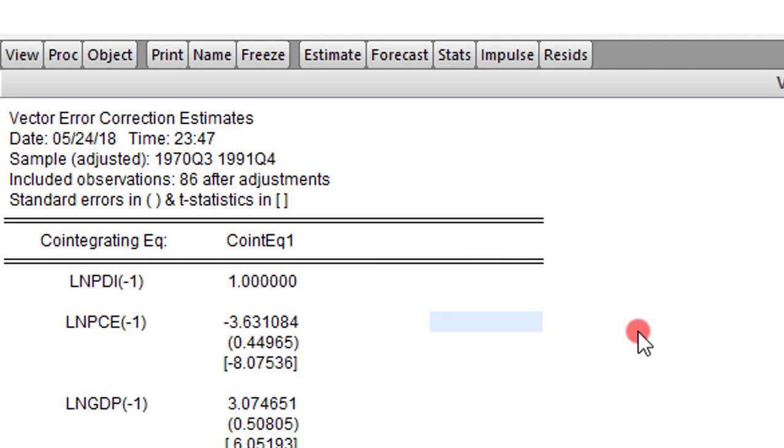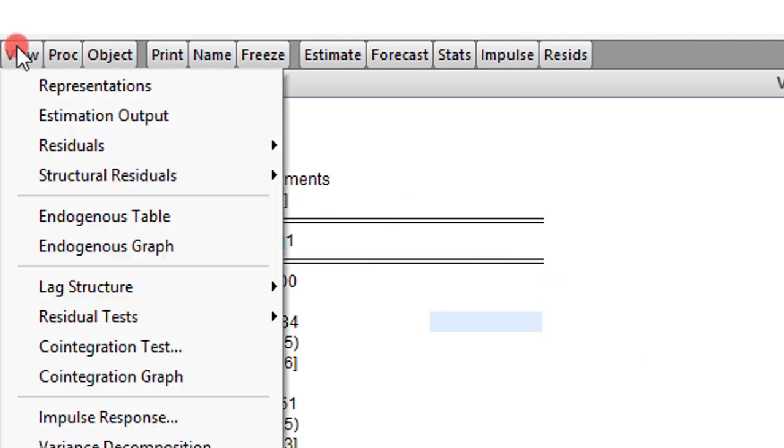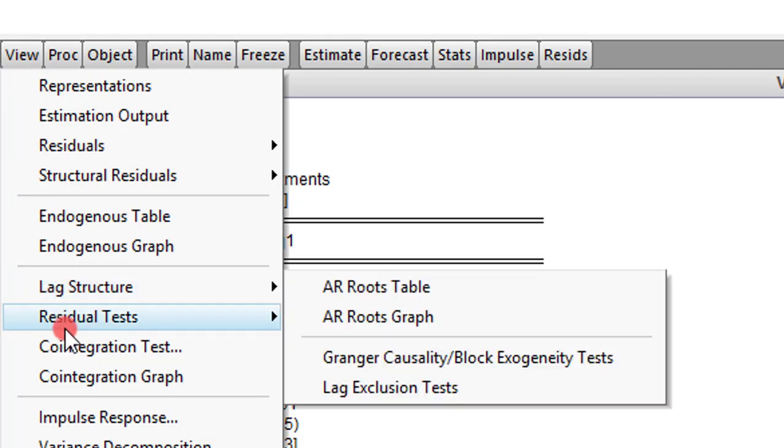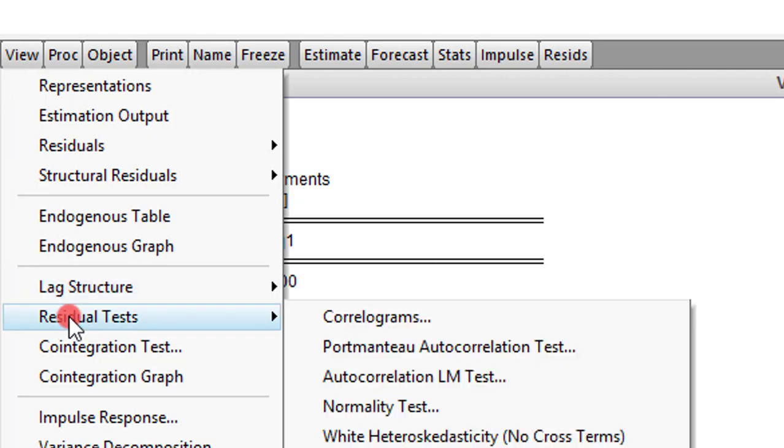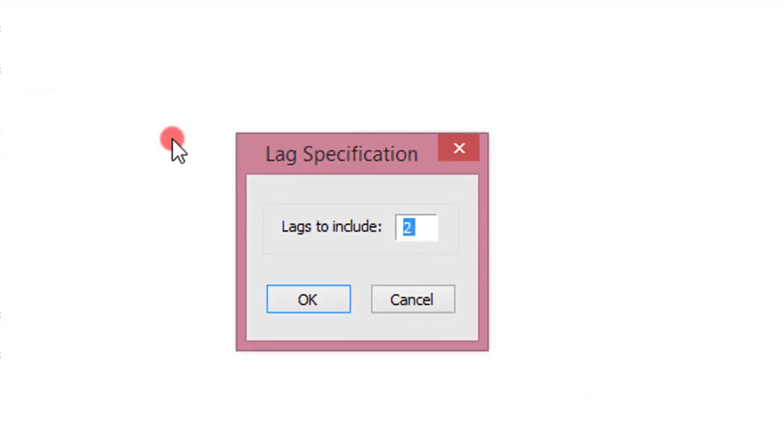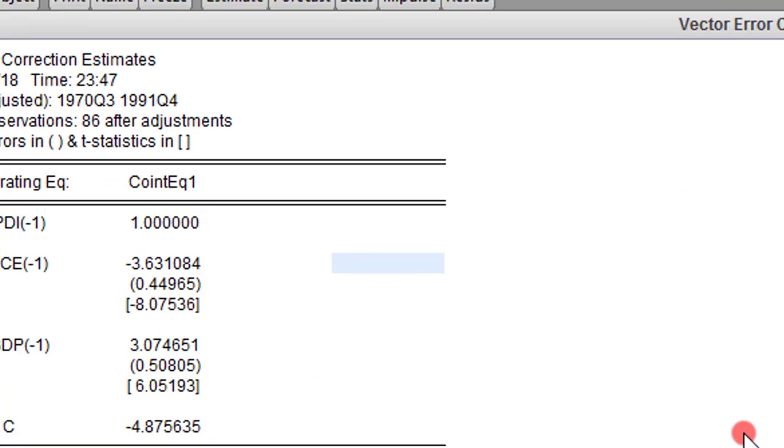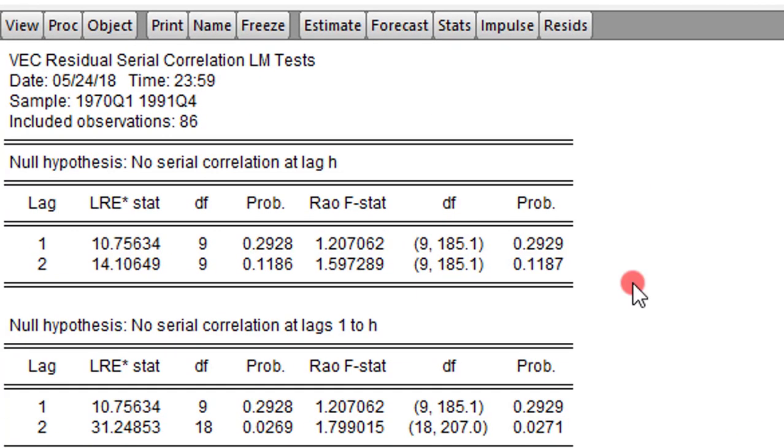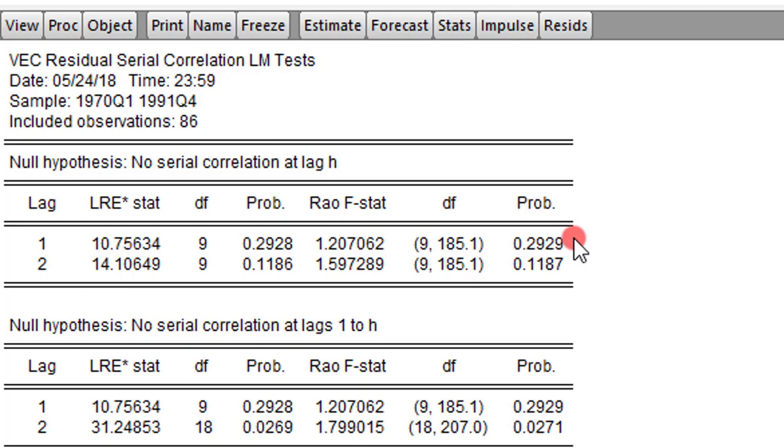We go to View, start with the residual test, and select the autocorrelation test. We use two lags throughout, so we leave this at 2 and click OK. This is a good result. The p-values are higher than the 5% level, so there is no serial correlation in this model.